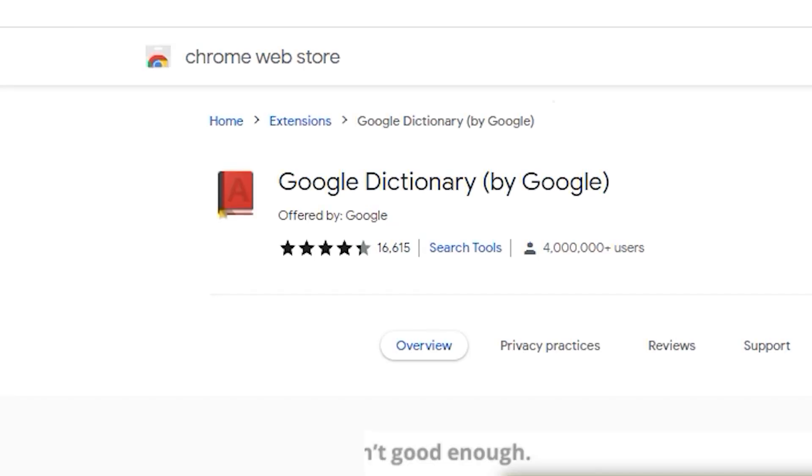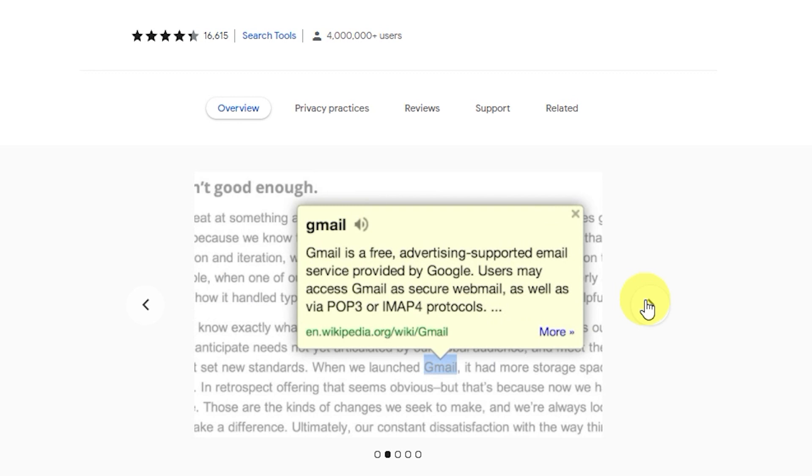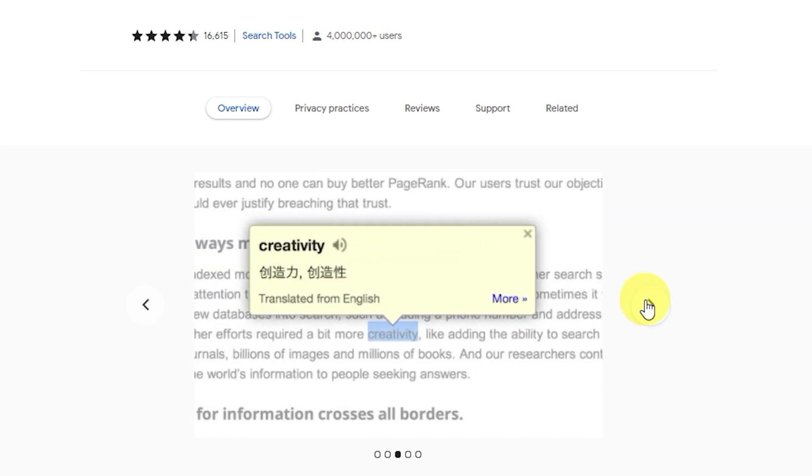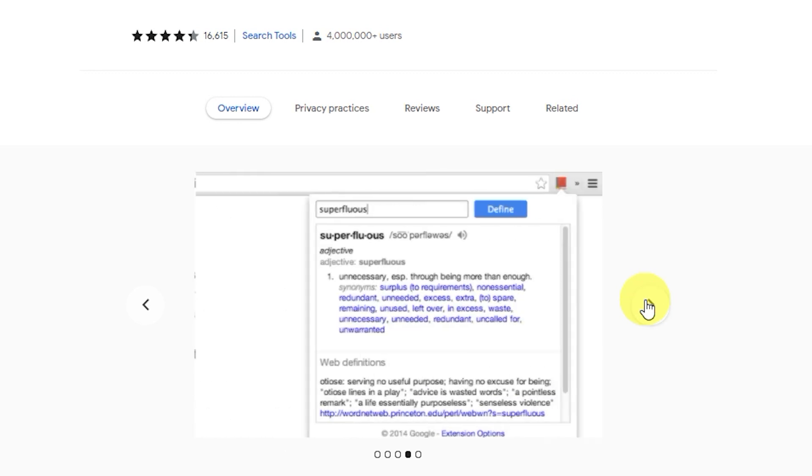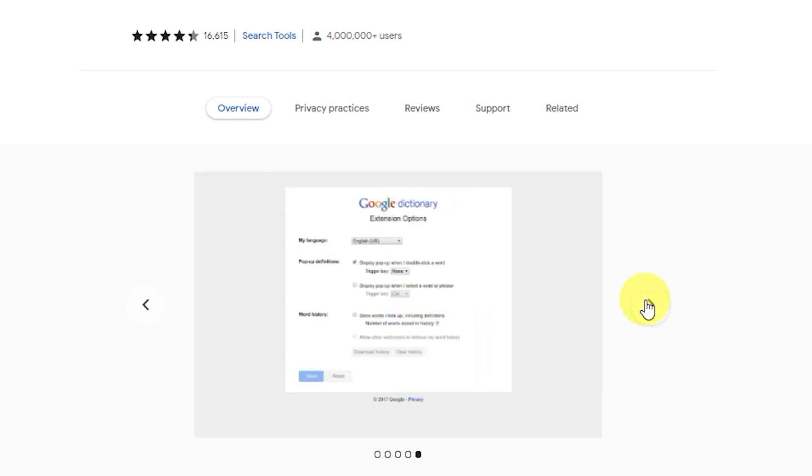Google's Google Dictionary extension lets you instantly view definitions with just a click. It's a great way to ensure you're using language properly.